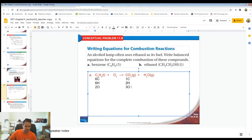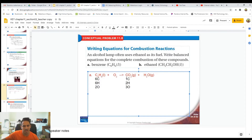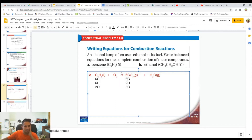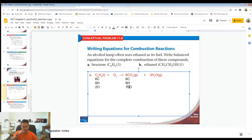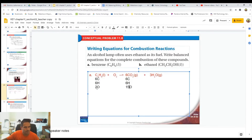Let's balance the carbons and the hydrogens first. To balance the carbons on the product side, we need six of them, so we write a 6 there — that'll give us six carbons. That'll change the number of oxygens as well, but we'll count those later. Now let's balance the hydrogens. We have six on the reaction side and only two on the product side, so we need to put a 3 there to get six. Then from here we have to balance the oxygens. On the product side, we have 6 × 2 = 12 oxygens plus 3 × 1 = 3, giving us a total of 15 oxygens. On the reactant side, we only have two.